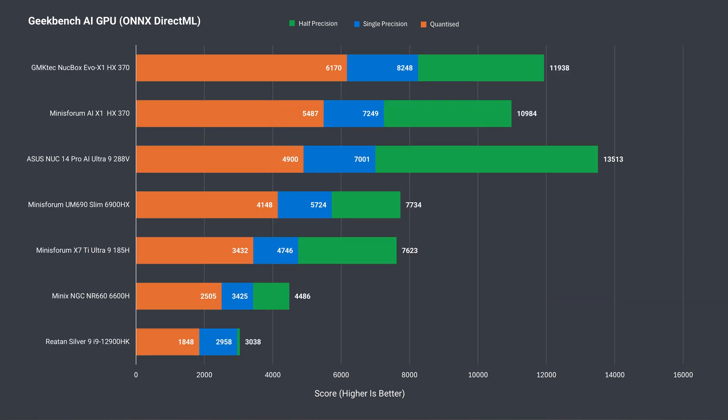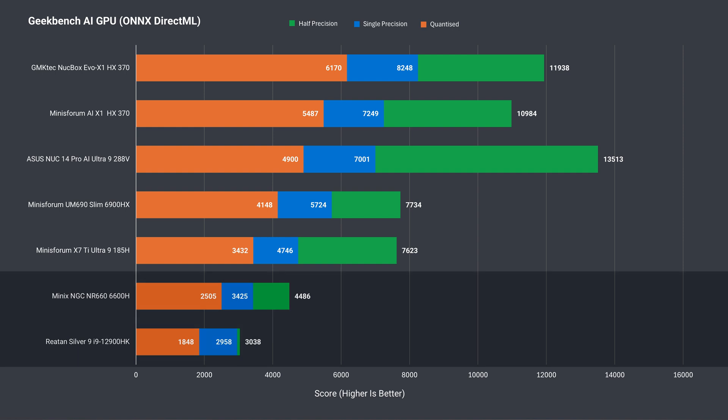And on the AI GPU side, pretty abysmal performance getting thoroughly curb stomped by Ryzen 6600H. My advice? Don't buy the Silver 9 for AI specific workloads.